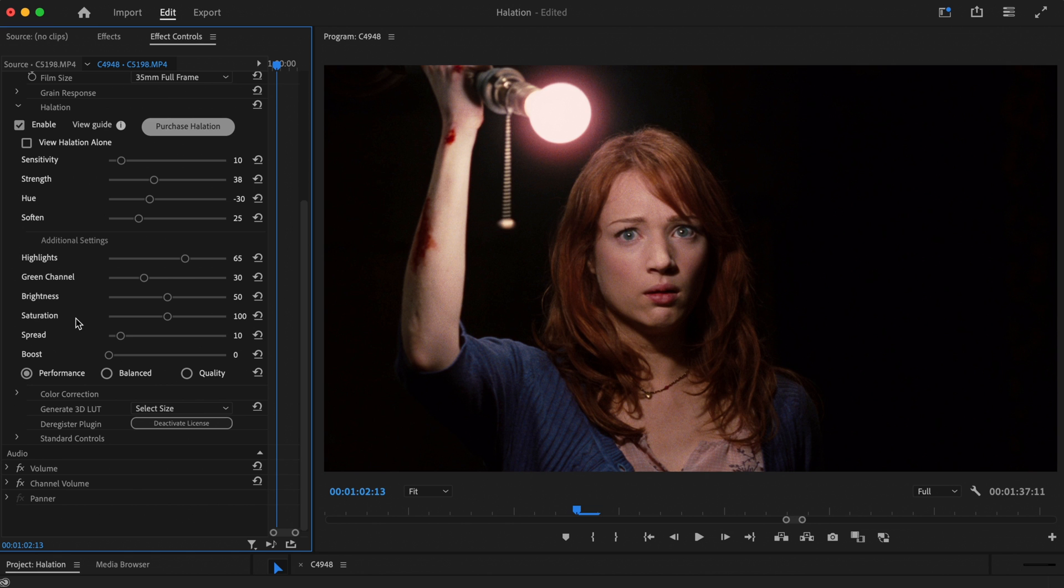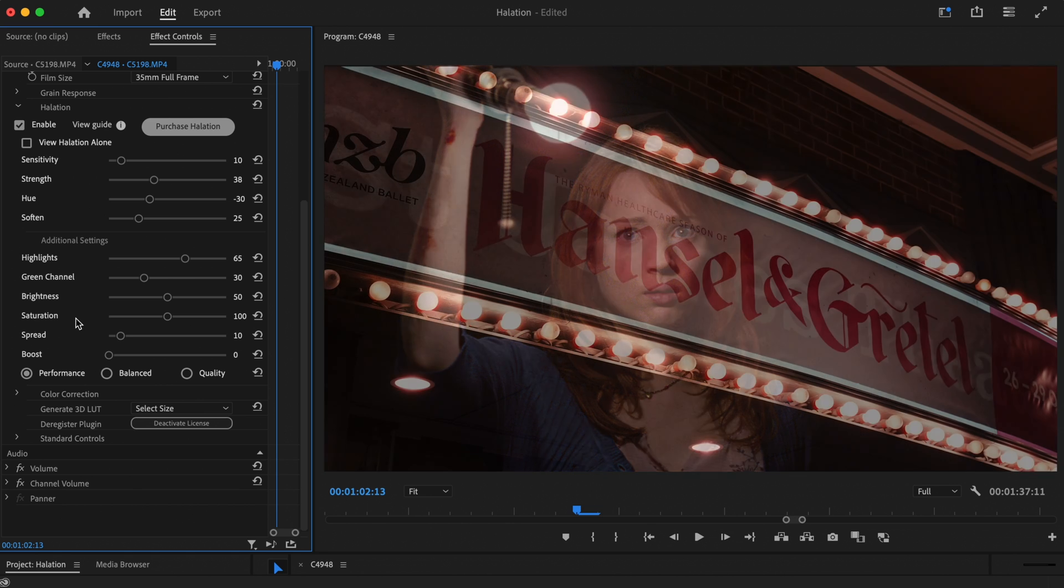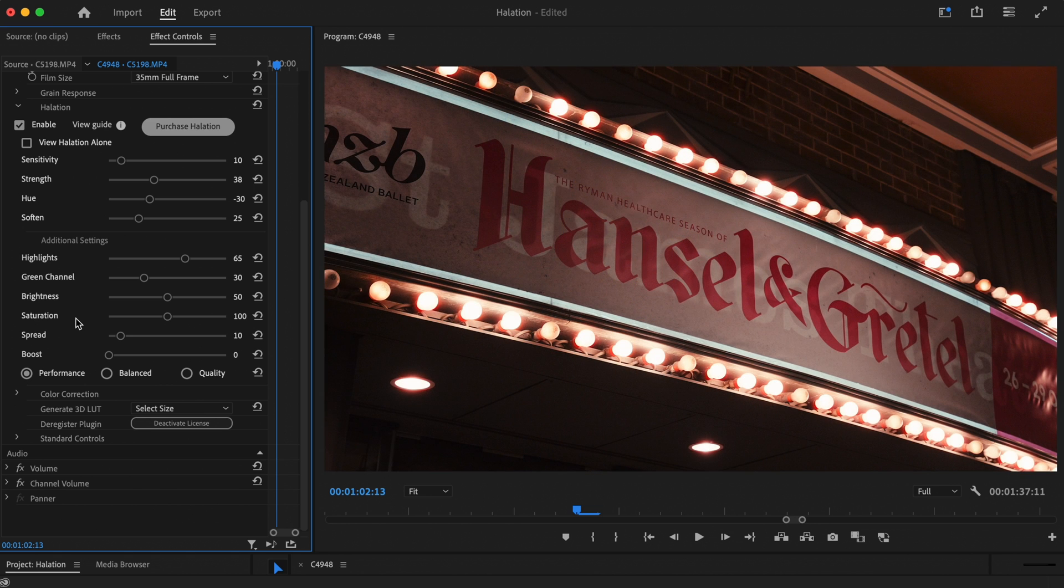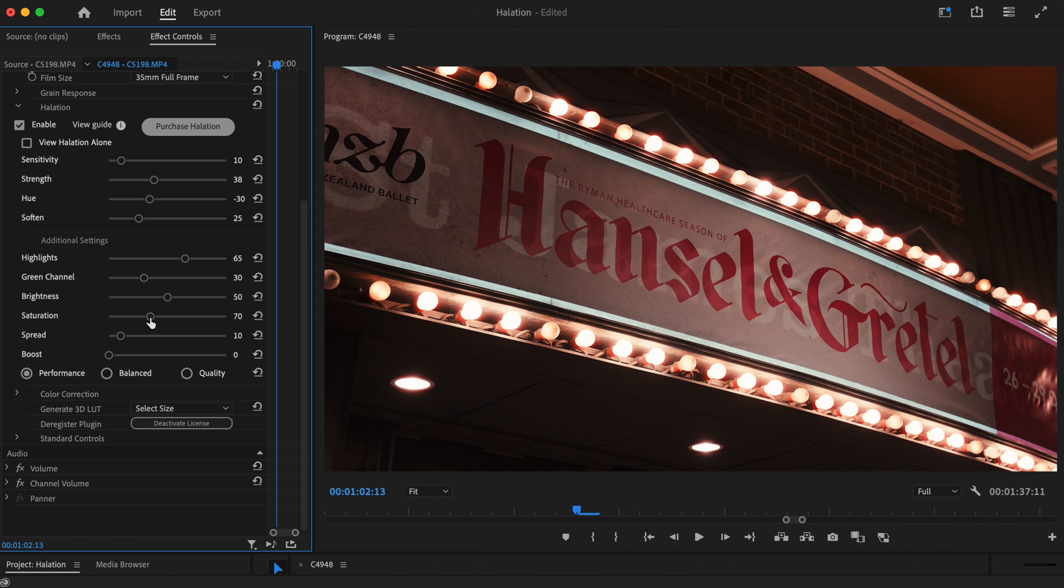We just need to make one quick alteration to the additional settings to finesse the effect even further. We'll bring down the saturation slider ever so slightly to help create the delicate effect we're after. Here's the final result.